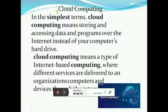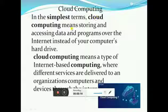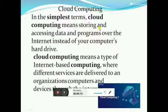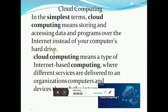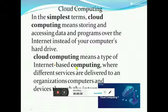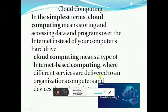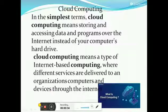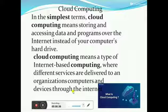Hello children, today's topic is cloud computing. Cloud computing means storing and accessing data and programs over the internet instead of your computer's hardware. It is a type of internet-based computing where different services are delivered to an organization, computers and devices through the internet.